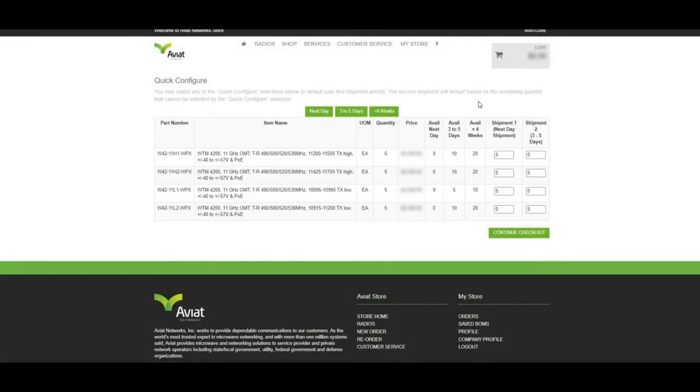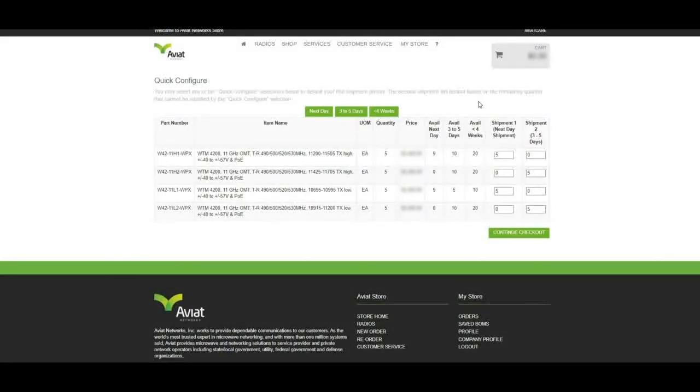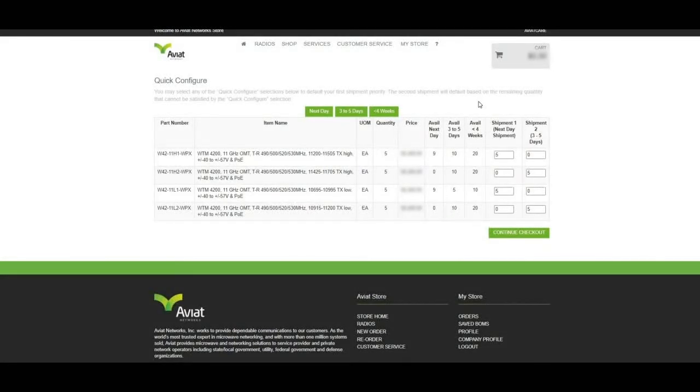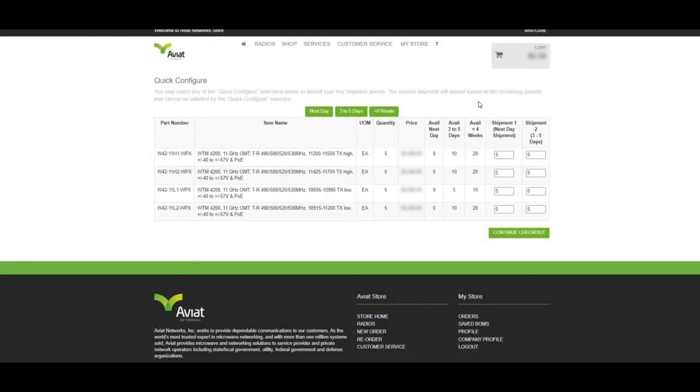Upon selecting Split as our shipment option, we are now navigated to the Split Shipment Configuration page, displayed here. Here, we will see our part numbers, descriptions, unit of measure, and quantity that we have ordered.